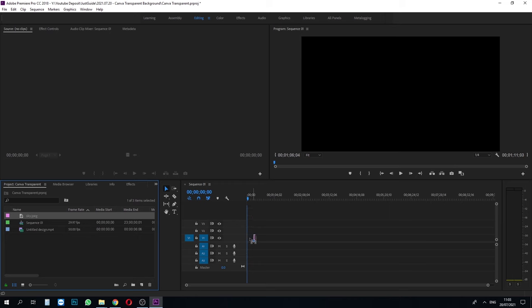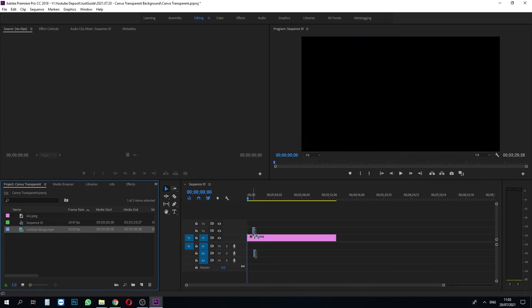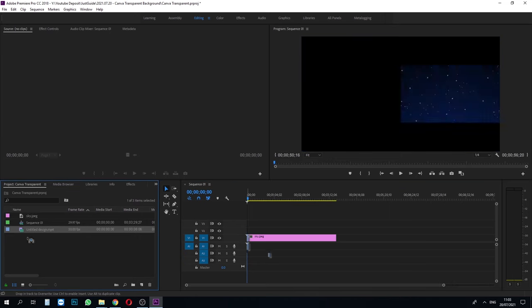We take this background file and the video on top of it, so we have a starry night background there.